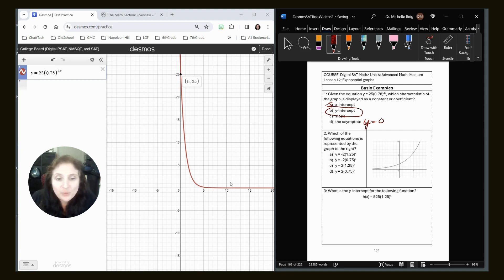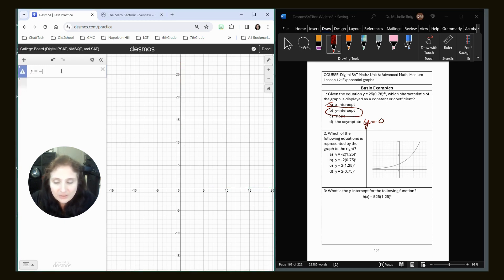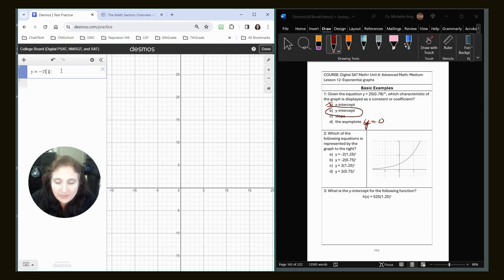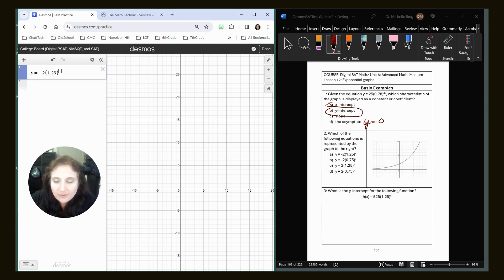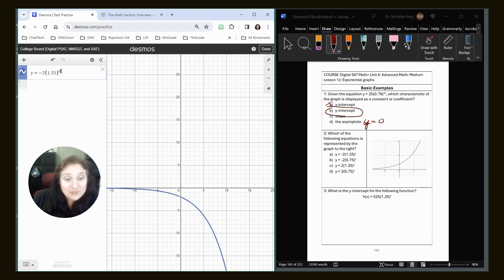All right, let's look at number two. Which of the following equations is represented by the graph? So we're going to just type in each equation. Y equals negative 2 times 1.25 to the x power. Well, that one goes down, so that's not it.